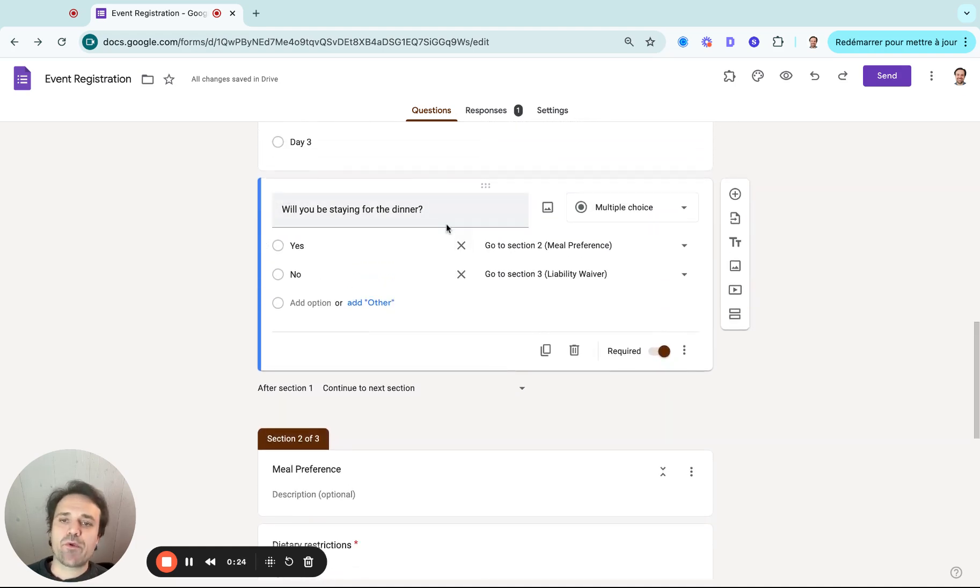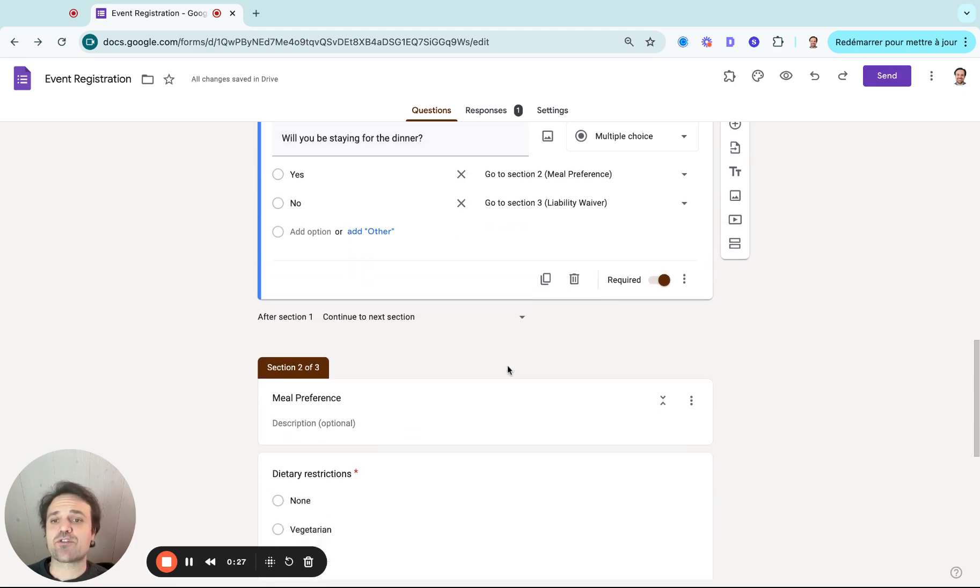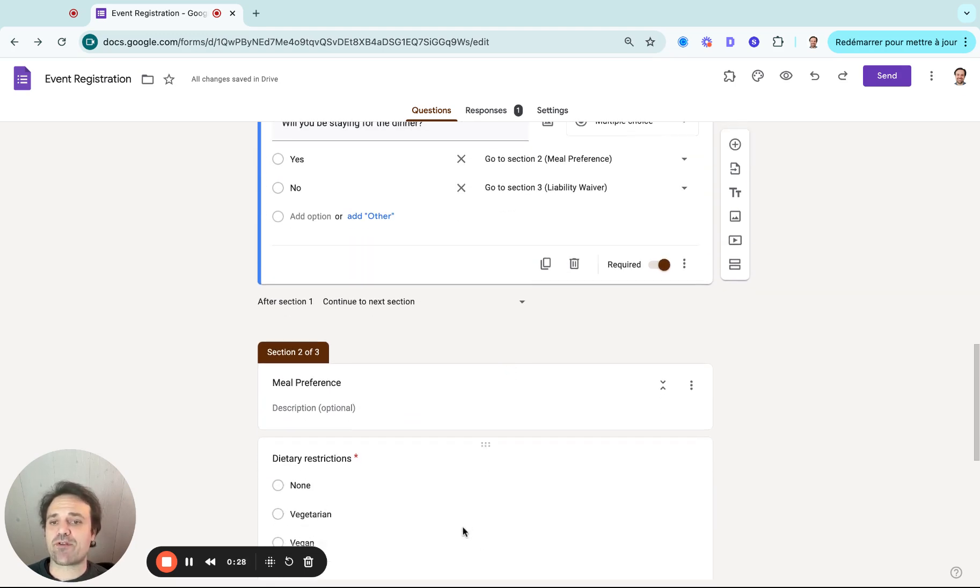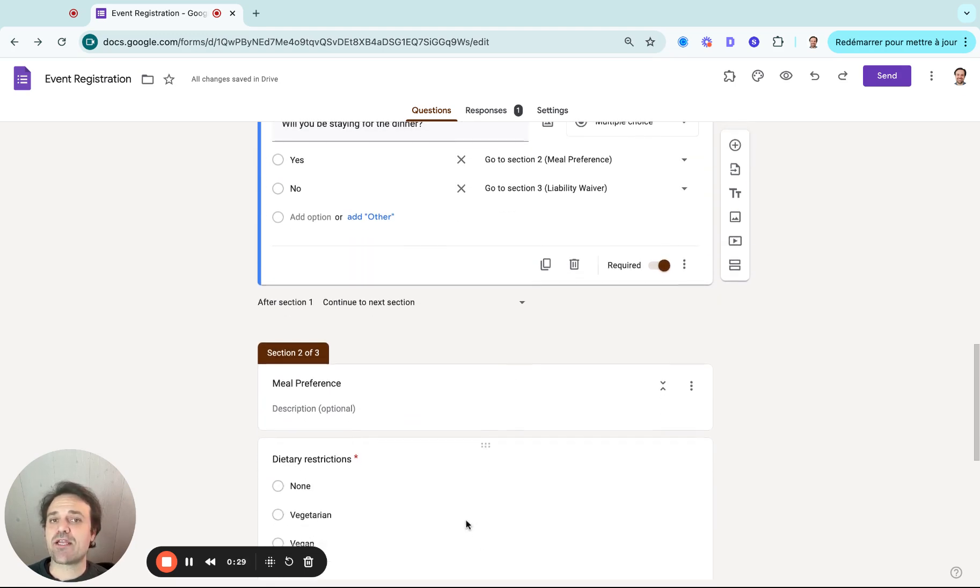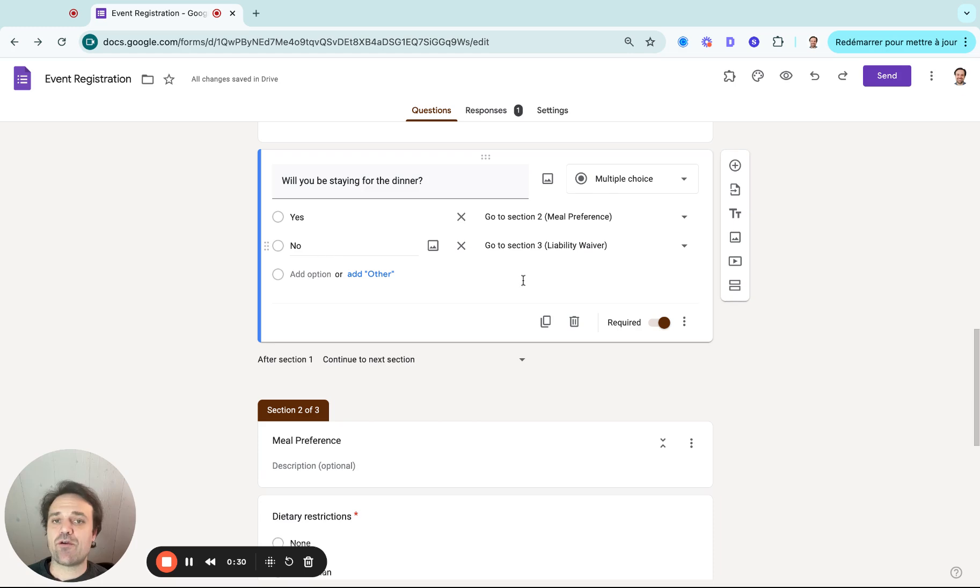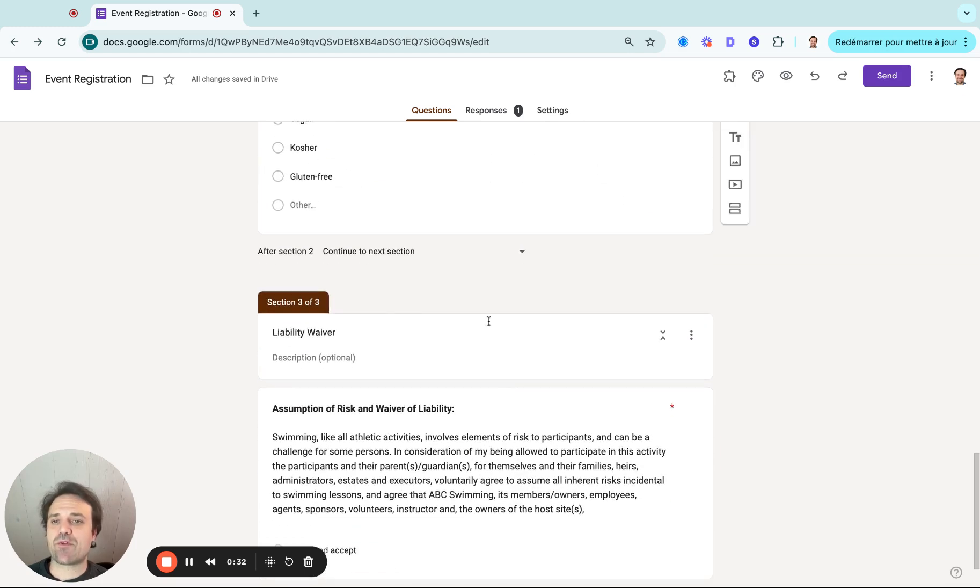So what we want to do is be able to say if they click yes, they go straight to the meal preference. And if they say no, then they skip the meal preference and they will go straight to the liability waiver.